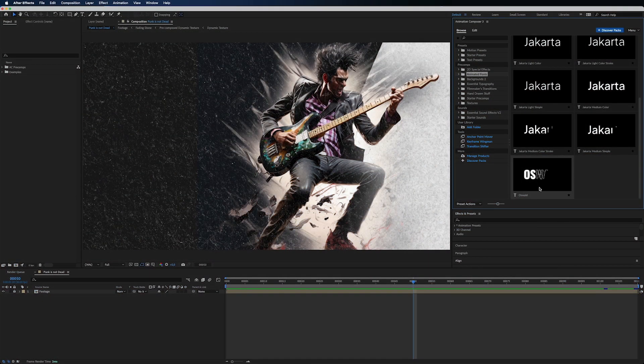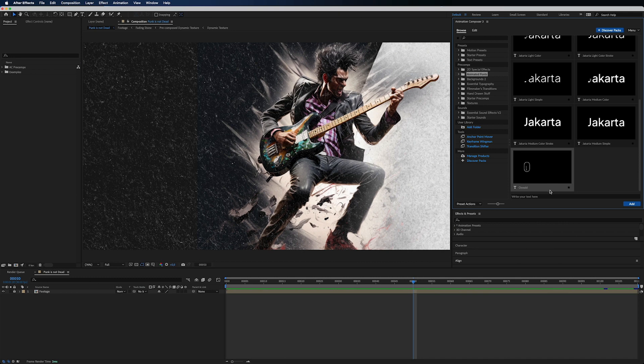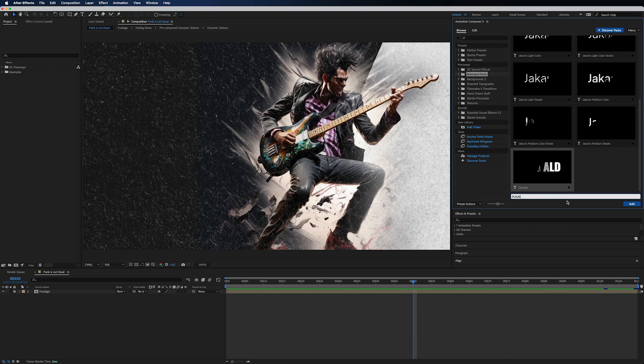And you can always sprinkle it up with some other special effects. For example, let's take our Oswald here.